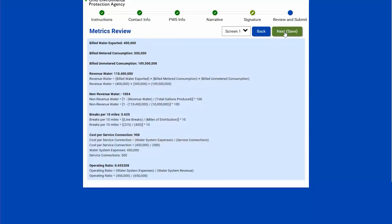This gives me a basic review of what I have entered. I can take a look at what I've entered, and if I have any issues with any of these numbers, I can select the back button and go back to whichever page I need to make a correction. If this all looks good, I'm going to hit next.